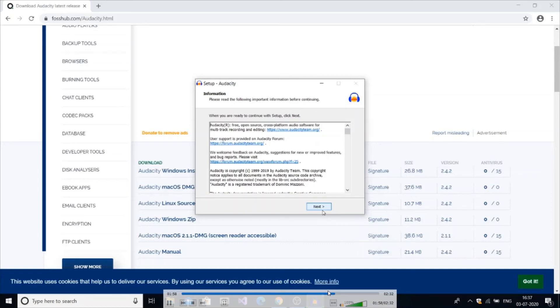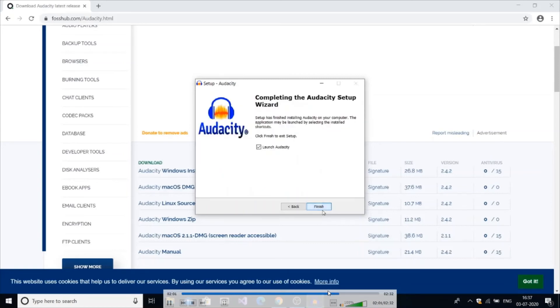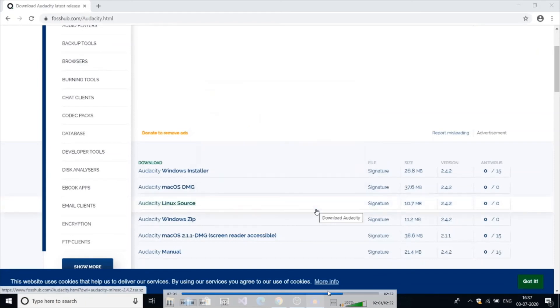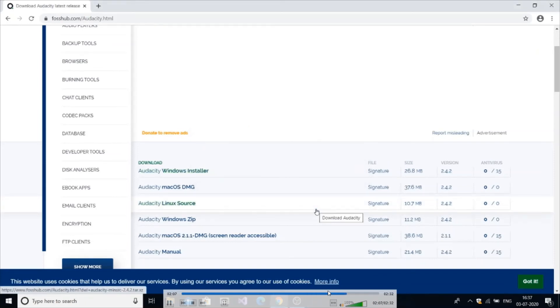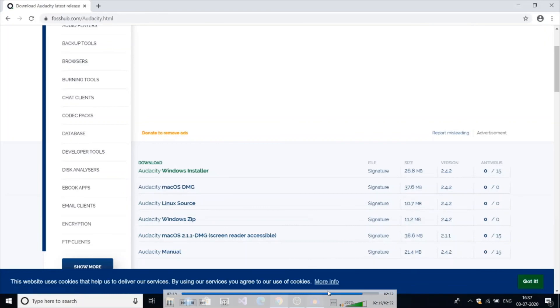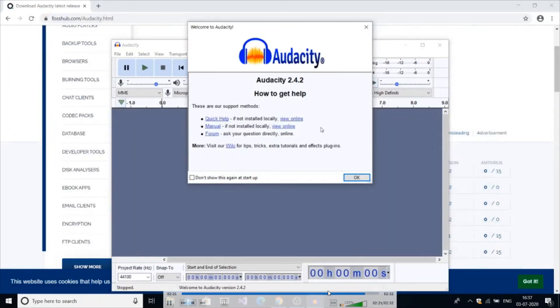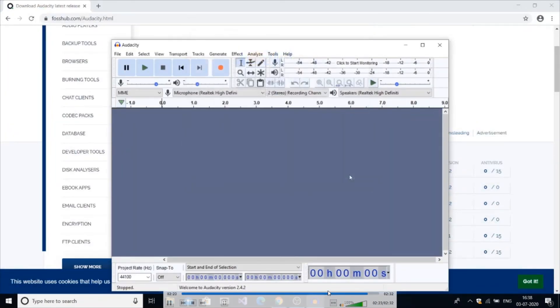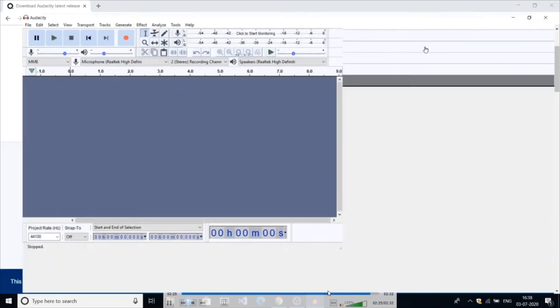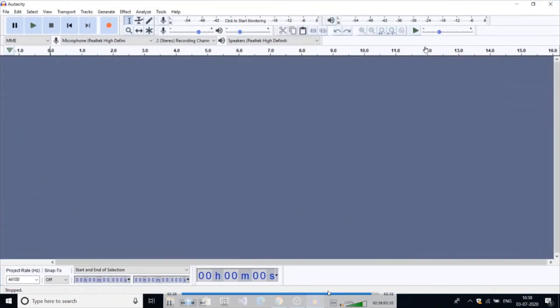Next, next. Launch Audacity. So it's working. Thanks for watching. If you like the video please subscribe for more content.